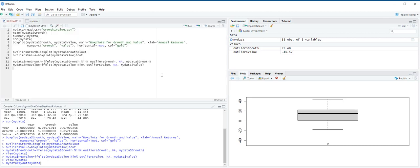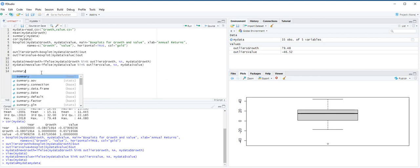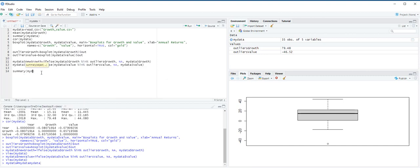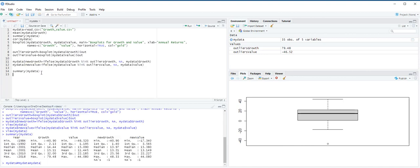Once the outliers are replaced with NAs, we can recalculate summary measures. We use the summary function to compare the means of original variables with outliers and the new variables without outliers. So, we are going to type here, summary, and then in the parentheses, my data, and then control enter. Now, you can see here, one, two, three, four columns. The last two are the new ones. So, let's summarize our findings.